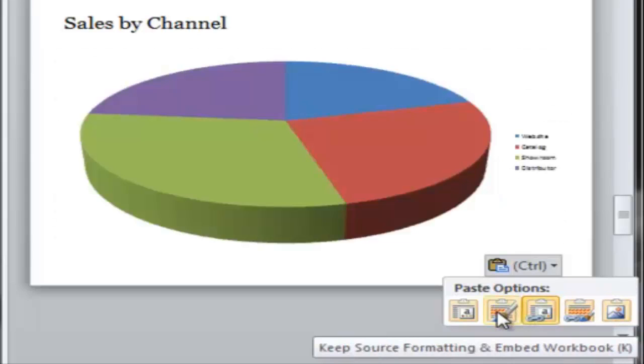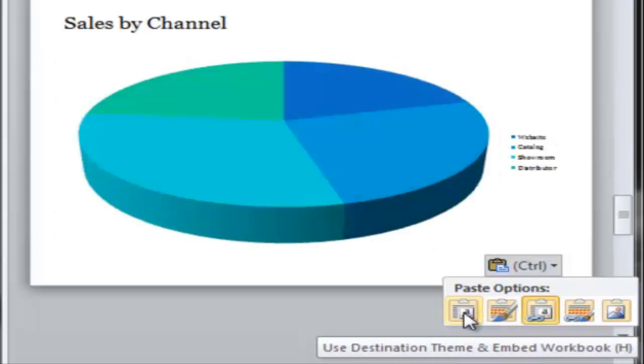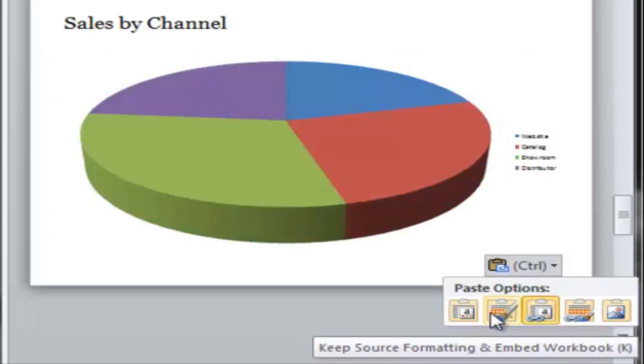When you choose one of the embed options, you are choosing to insert the entire workbook into the presentation file. You won't see it, of course. It's hidden except for your chart. But if you're taking your chart from a particularly large workbook, it's going to make your presentation file bigger by that much.